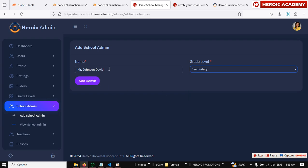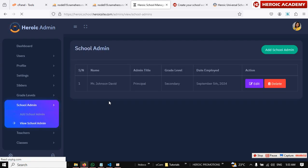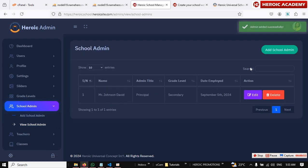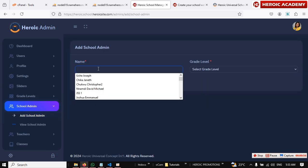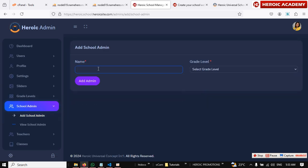So Mr. Johnson is going to be the principal of the school. Then add it. Great. Add more. Maybe Mrs. Joyce.